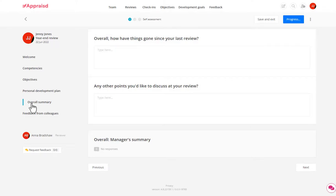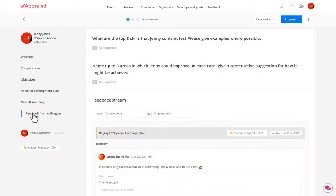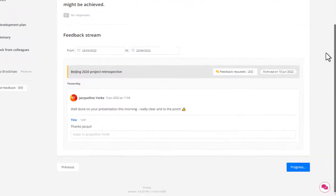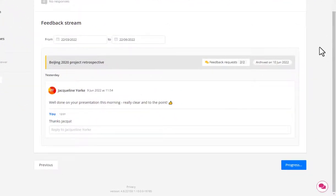And what's really cool about Appraised is that all the little things that you do throughout the year, updating objectives, giving and receiving feedback, they're all gathered together into a review. So my manager and I can have a really good discussion about everything that's been going on over the past six months without having to dig through emails or other notes.